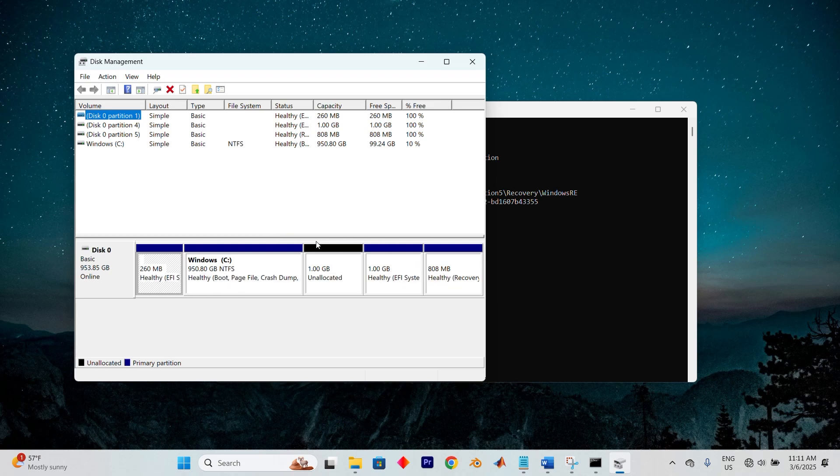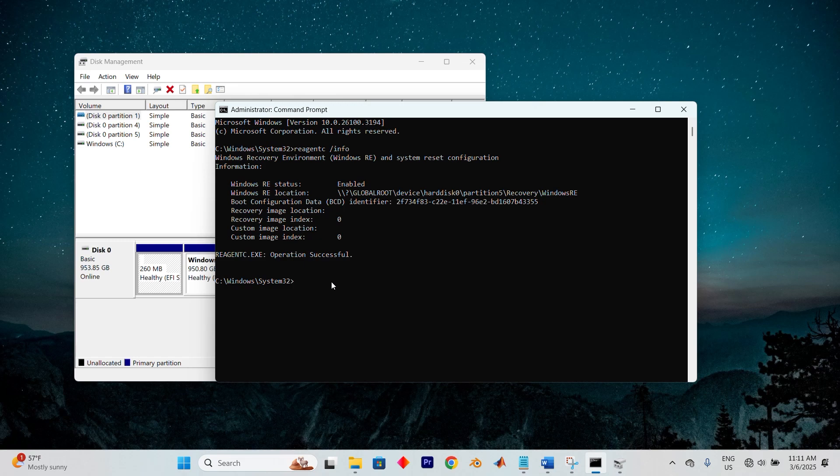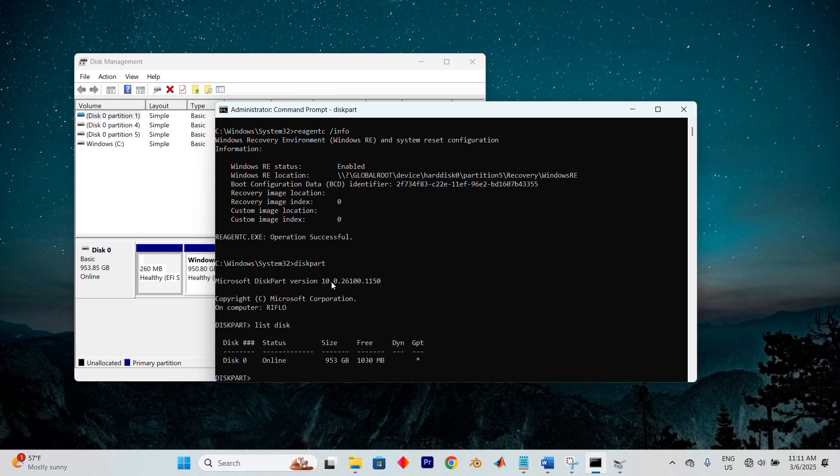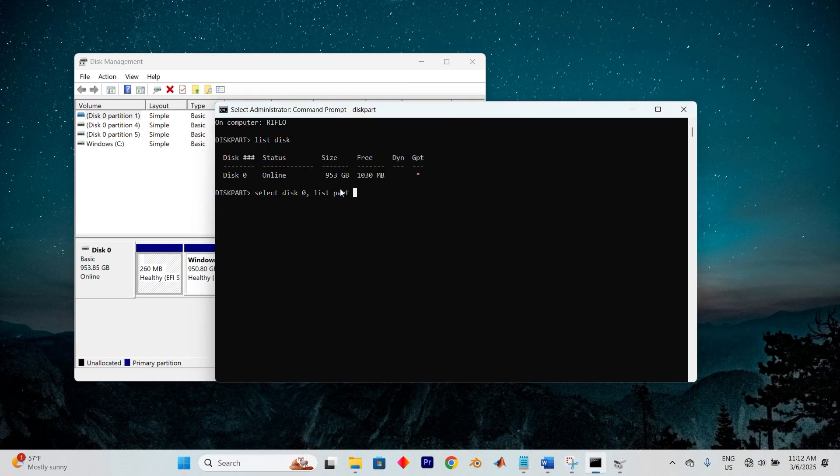If you wish to access it, return to Command Prompt and type DiskPart. Execute the following commands in order: List Disk, select Disk 0, List Part, and then select the recovery partition from the list.